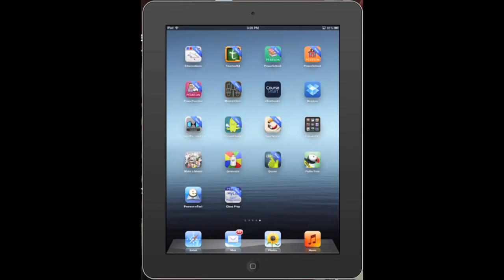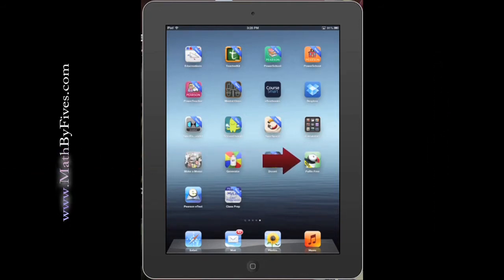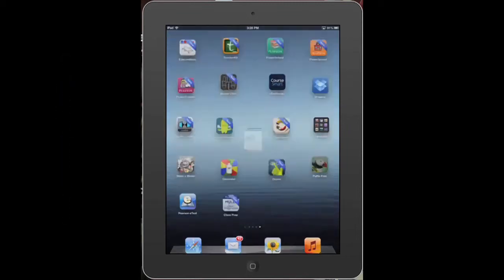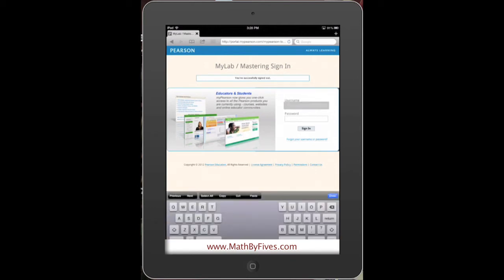MyMathLab, MyStatLab, MyFinanceLab, MyAccountingLab — these Pearson lab products are now made available to you on your iPad and your iPhone using an app called Puffin, P-U-F-F-I-N. If you just open it up and log into your account, it's going to work with flash video.